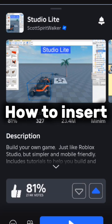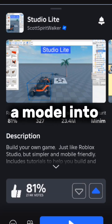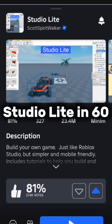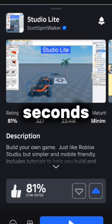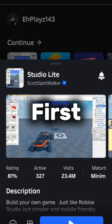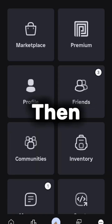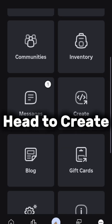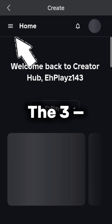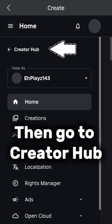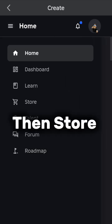Here's how to insert a model into StudioLite in 60 seconds. First, head to More, then head to Create. Then press the 3, then go to Creator Hub, then Store.